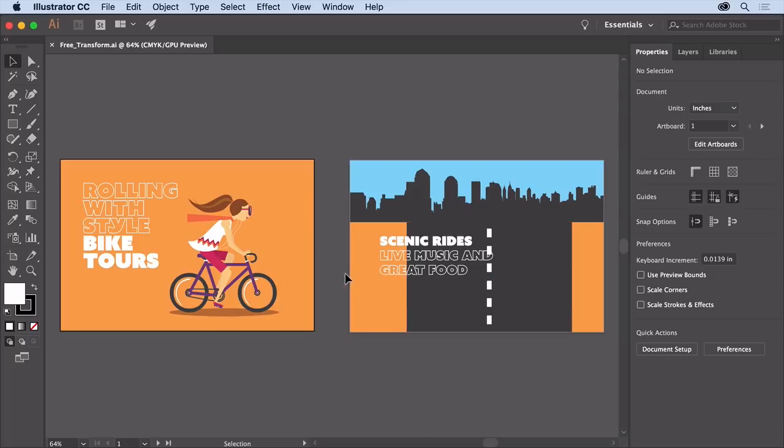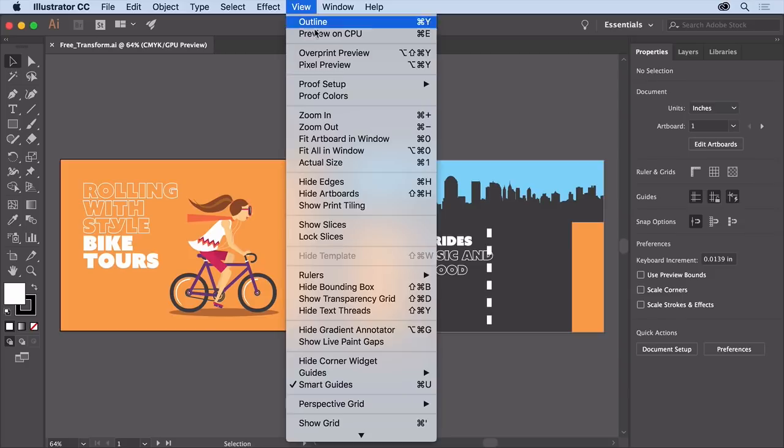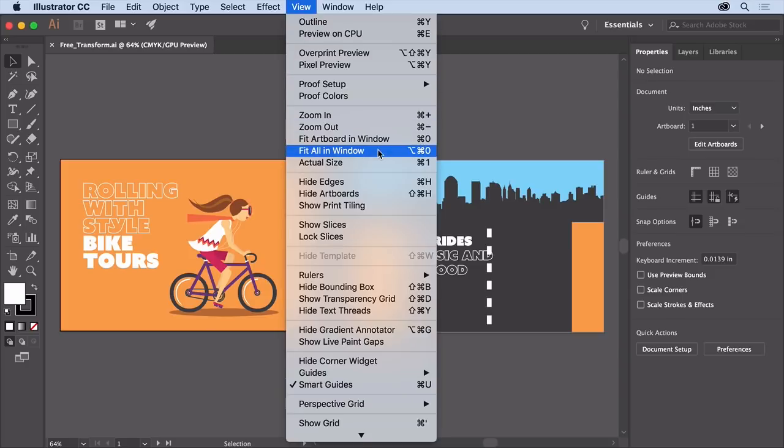With the latest version of Illustrator CC open, you can open this practice file from the downloadable practice files for this tutorial if you want to follow along. Then so you can see everything, choose view, fit all in window.